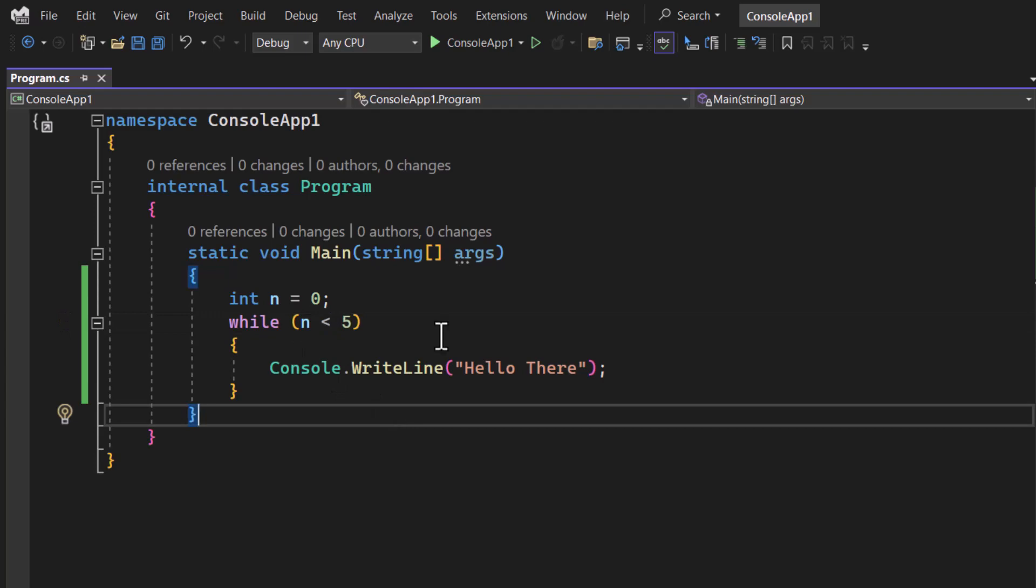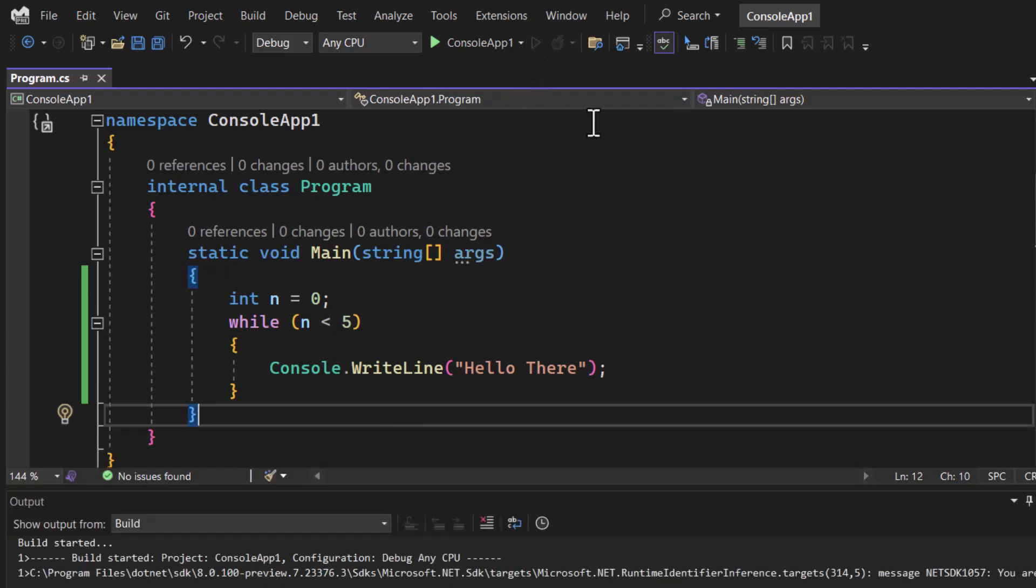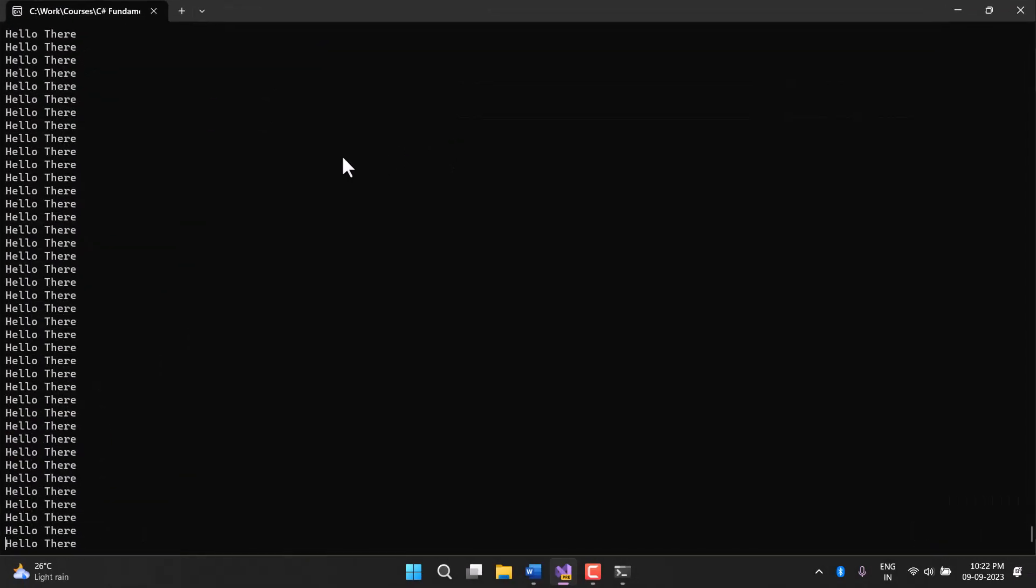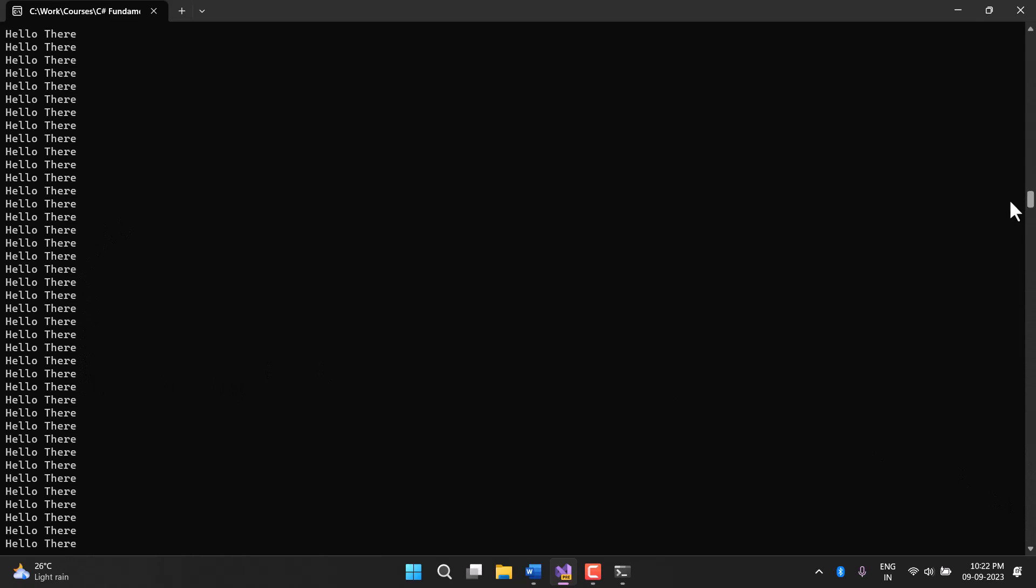Let's try this. I am clicking on run application. Here you can notice we are having so many hello there messages and on the scroll bar there are n number of them. This is going to be an infinite loop.